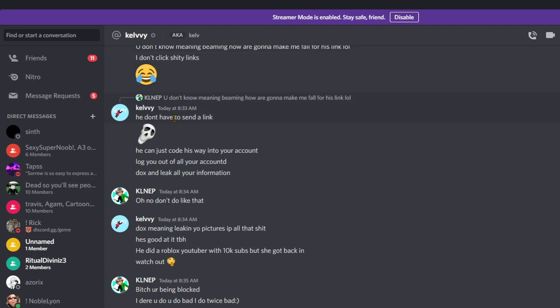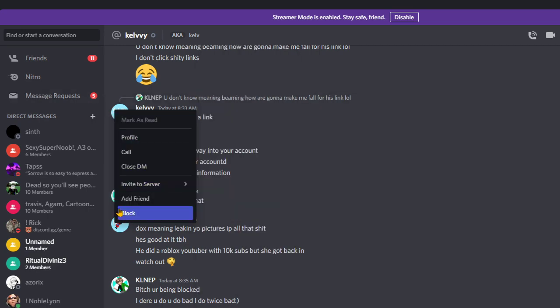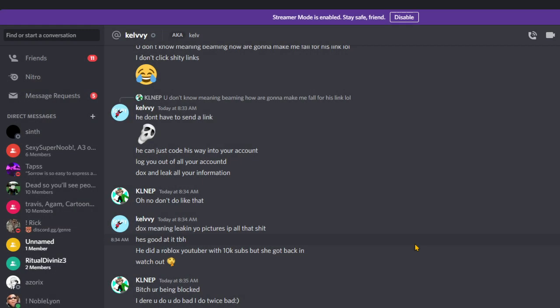Nah, this kid is just a scammer. Look, he did a Roblox YouTuber with thank you subs and she got hacked in her account, watch out. And he wants to warn me. He's stupid, I swear this kid cannot be any stupider.